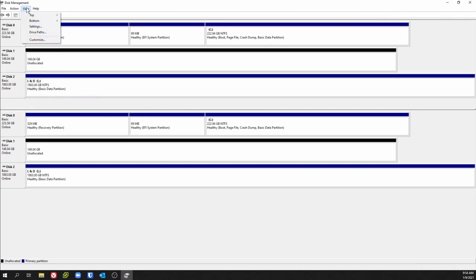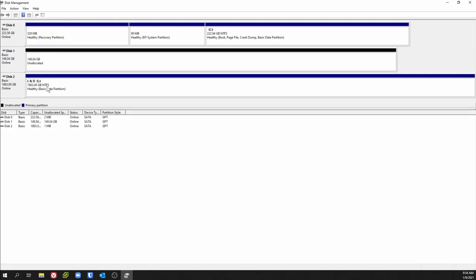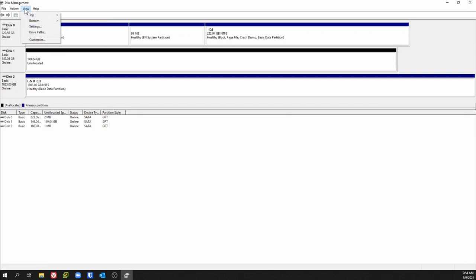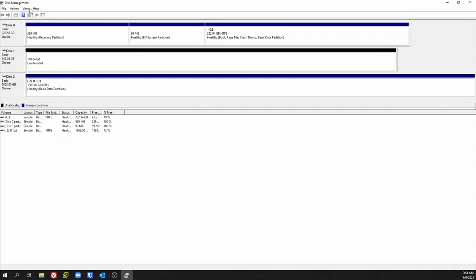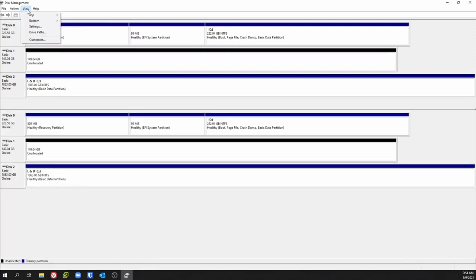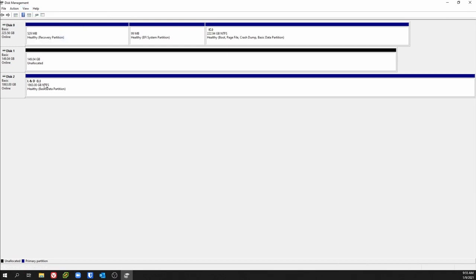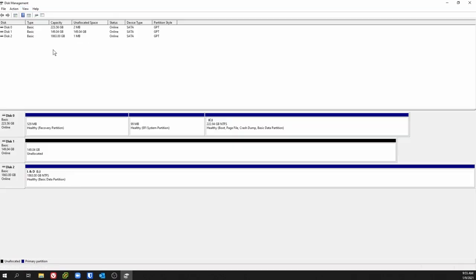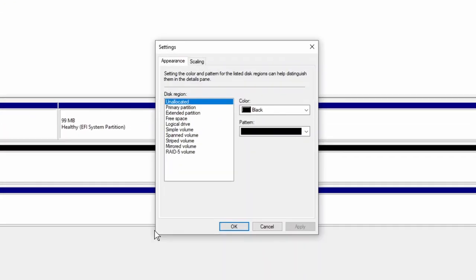Likewise, on the bottom you can change this to disk list and it'll change it up. Some people like dealing more with the graphical view so they want that on top — it's whatever your preference is. You can hide it so it won't be there if you don't even want to deal with the bottom part. If you just like a certain view you can put it on top and hide the bottom.